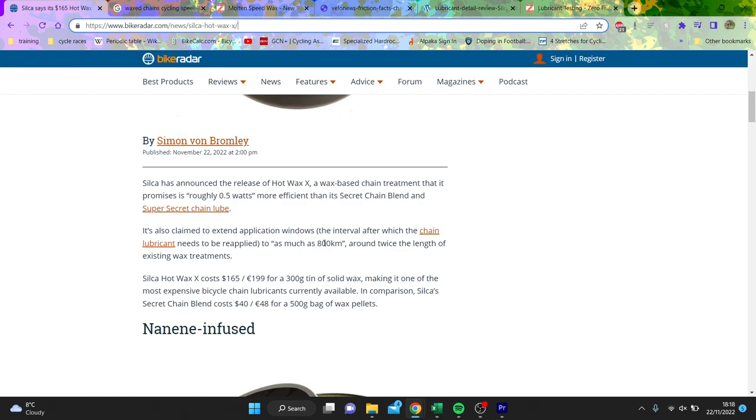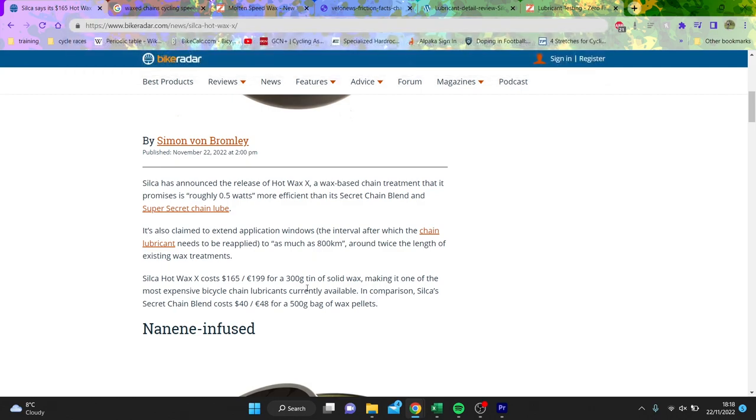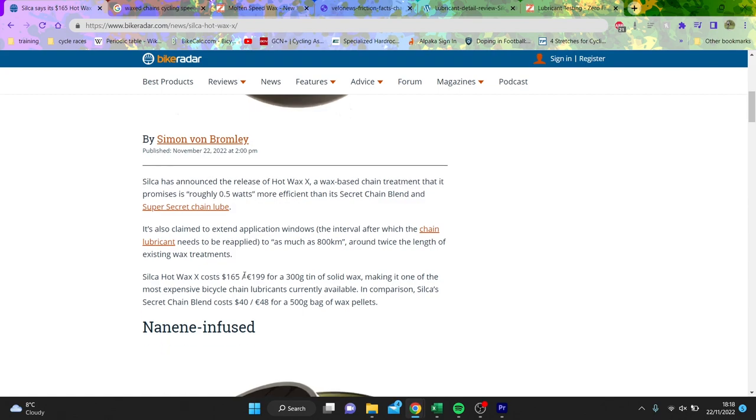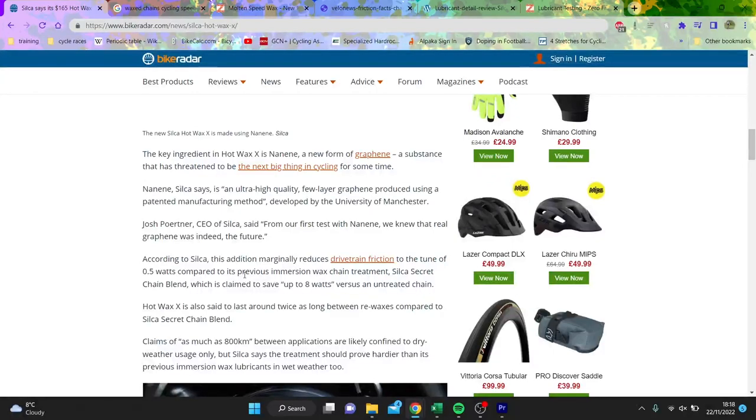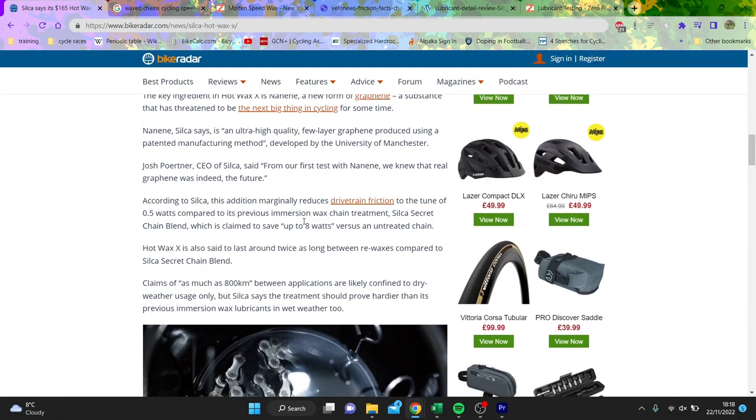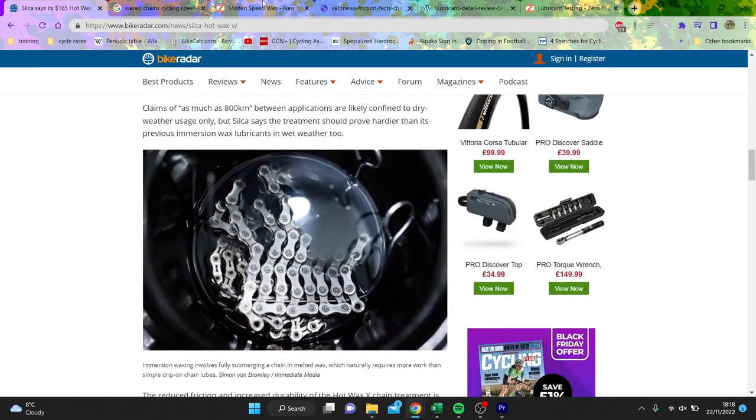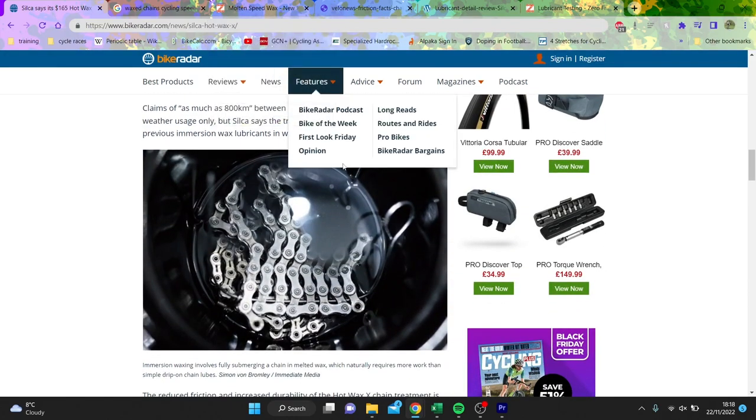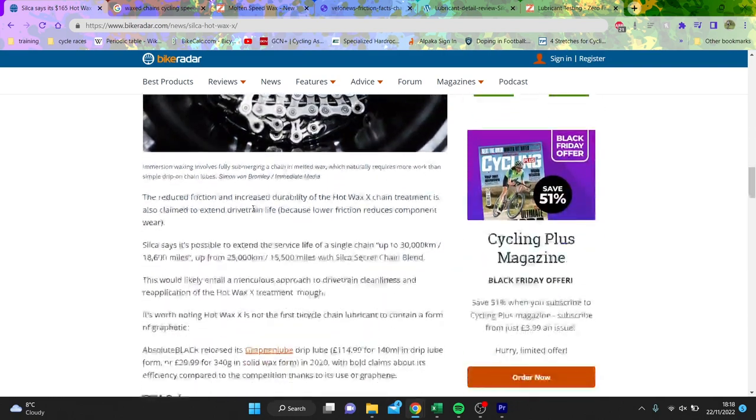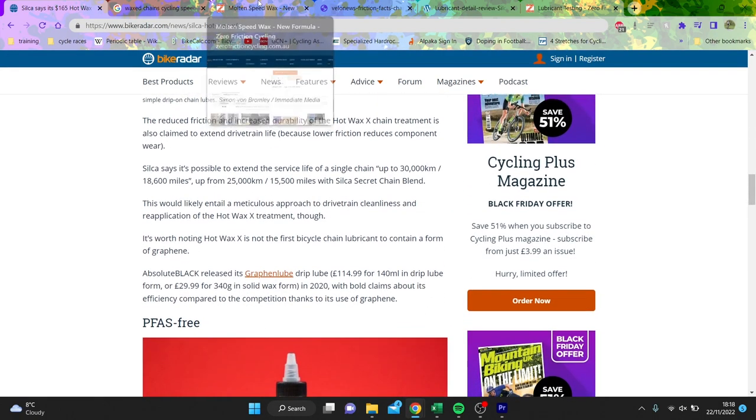This is a video all about Silica. So 300 grams of solid wax costs $165, 200 euros, or like 220 quid. It's outrageously expensive. And the reason it is, is because it's got graphene in it. And obviously everyone enjoys graphene quite a lot. He calls it nanine because it's nano. But anyway, what we're going to go through is some interesting data about old Silica stuff and see if it actually is still relevant.